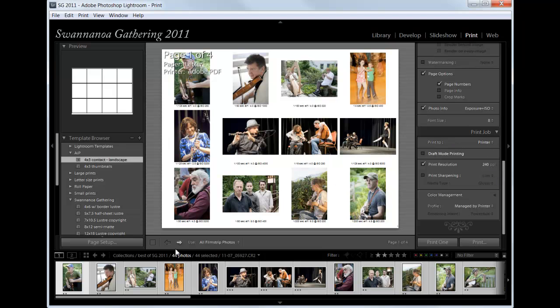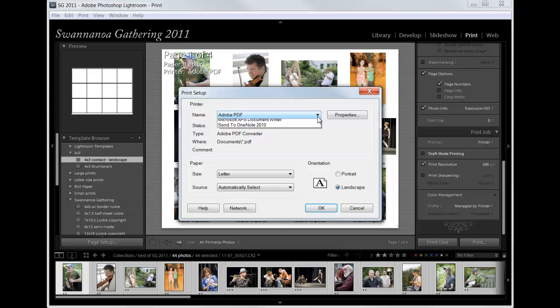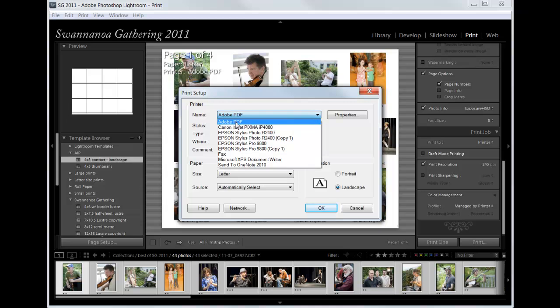And then we go over to the left side to page setup. The printer we're going to use is the Adobe PDF printer. If you have Acrobat Professional installed, you should have this listed as a printer.